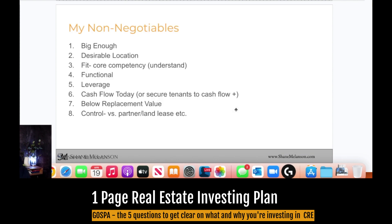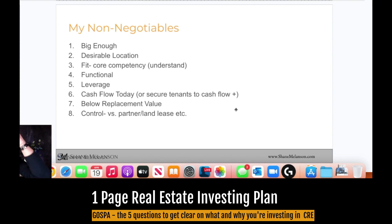These are my non-negotiables in terms of how I make decisions — I wouldn't say you just copy these, but think about your own. For me: Is the deal big enough? Is it in a desirable location? Do I understand it? Does it fit my core competency? Is the property functional? Right now there are a lot of office buildings that are not functional in my opinion — people are converting them. How much leverage — not too much but I want to put some debt on it. Does it cashflow today, or do I have a clear path to cashflow? Am I buying or building below replacement cost? And do I have control?